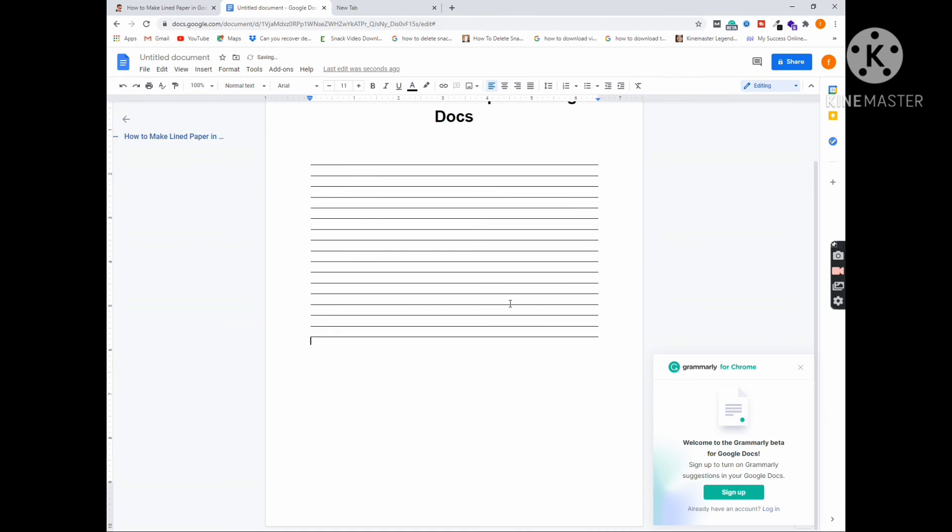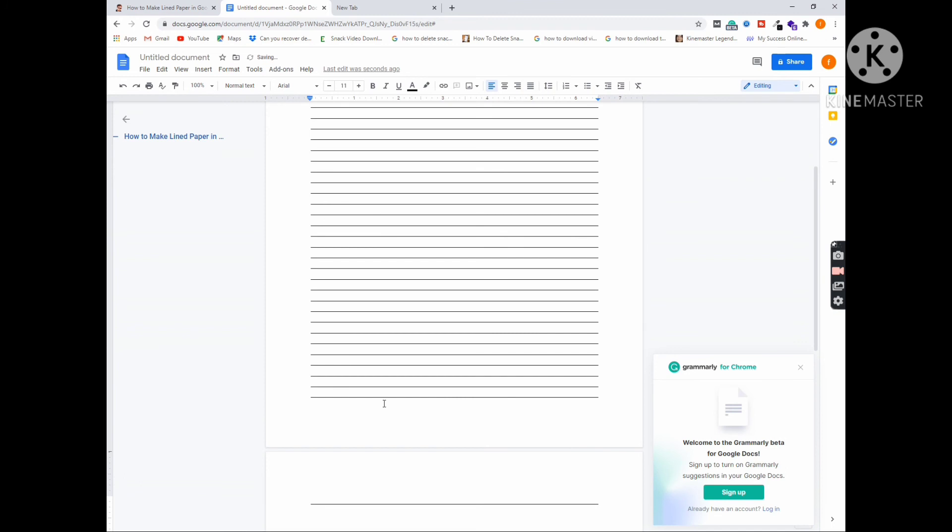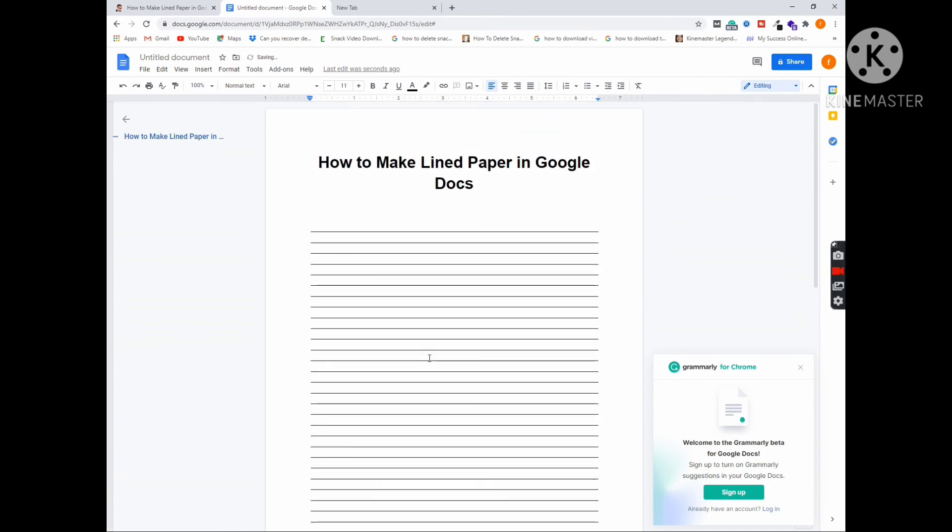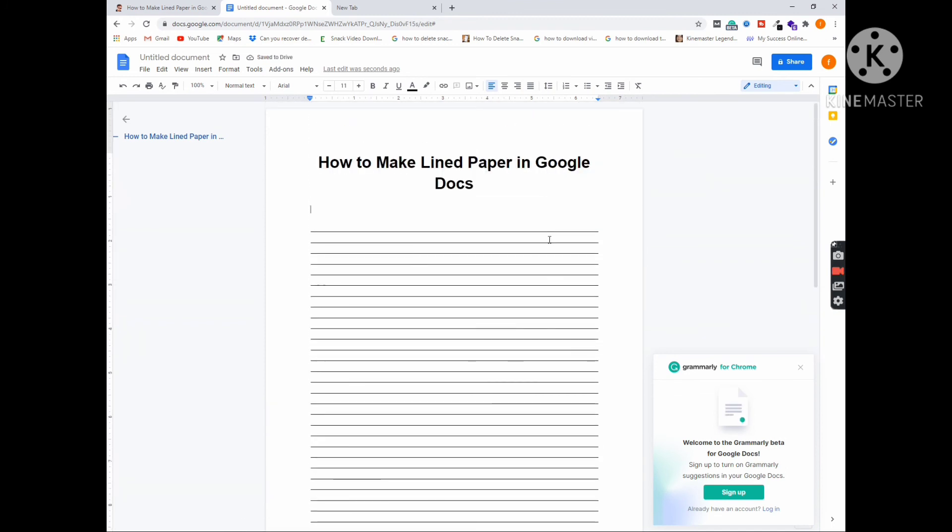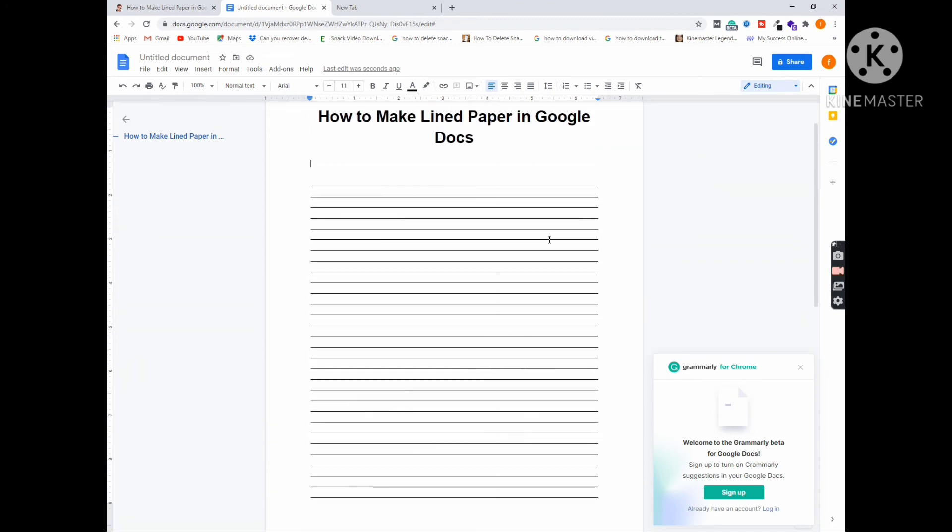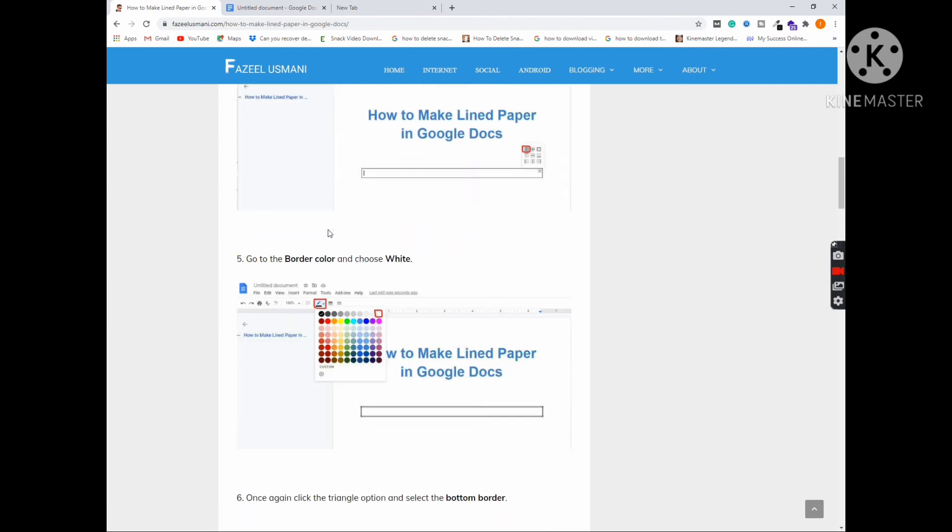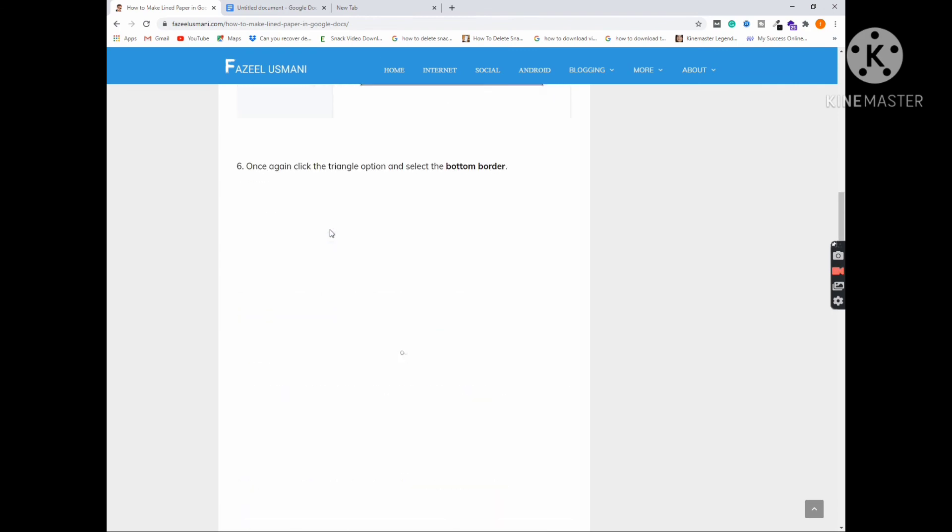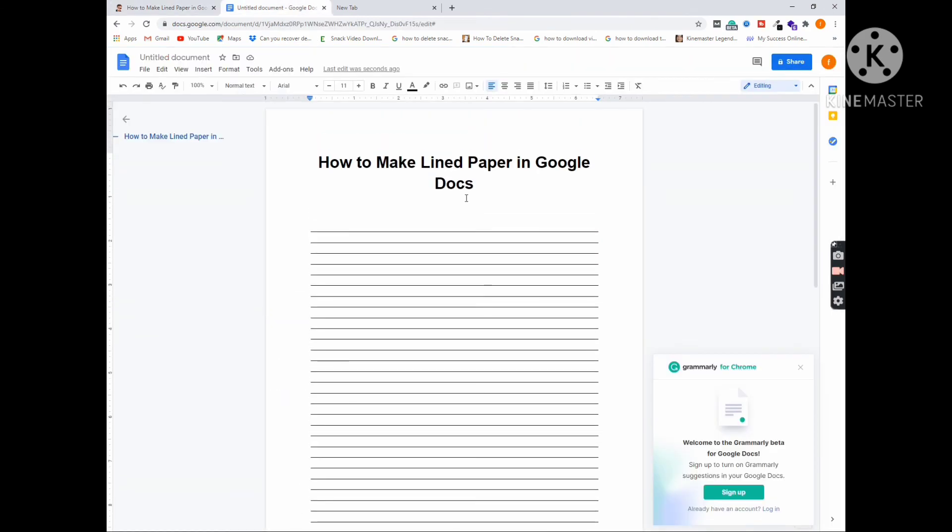So you can copy these lines to the new page as well, as per your requirements. You can also read this guide to make the lined paper in Android. I will put the link in the description. So this was the tutorial. I hope you liked it.